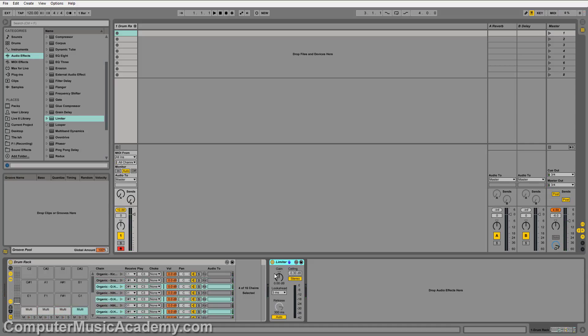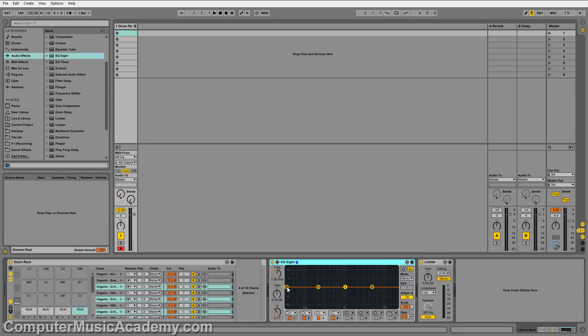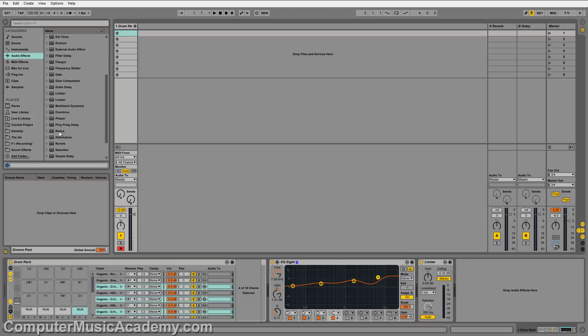You can also do this with other dynamics effects. Say an EQ. And a reverb.